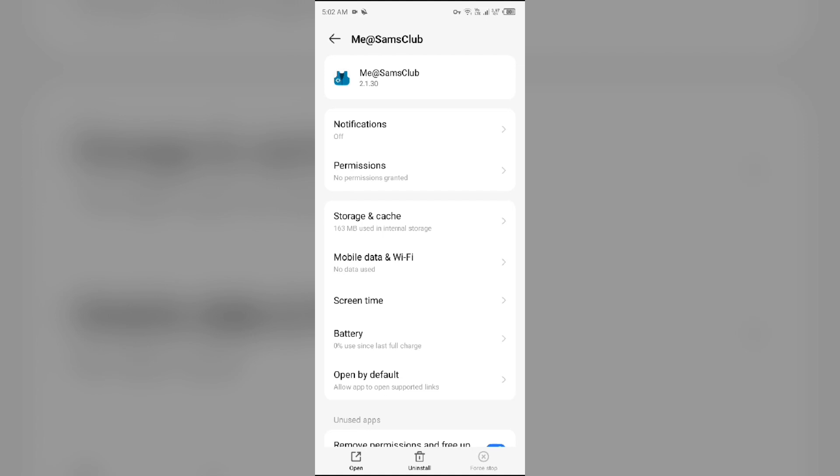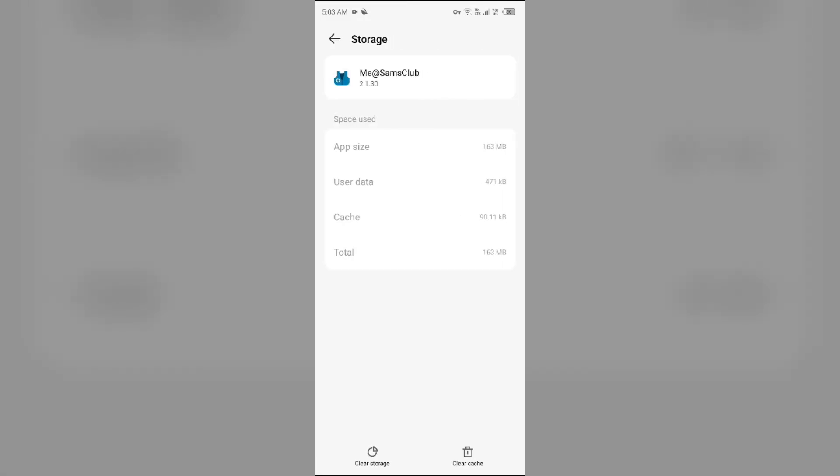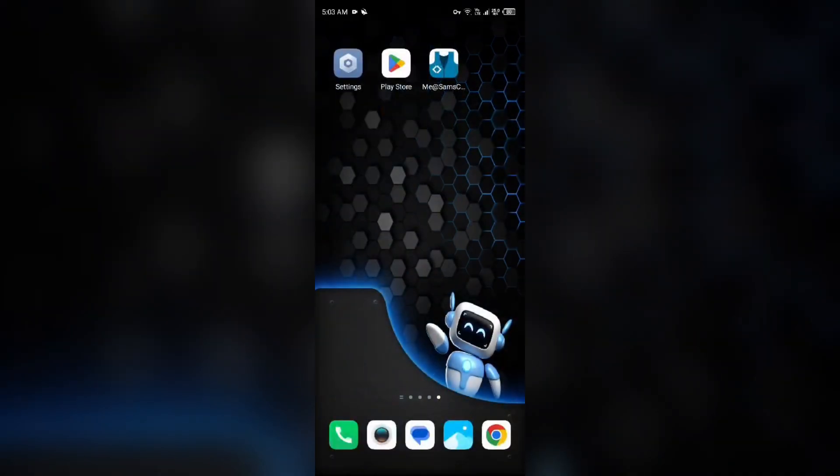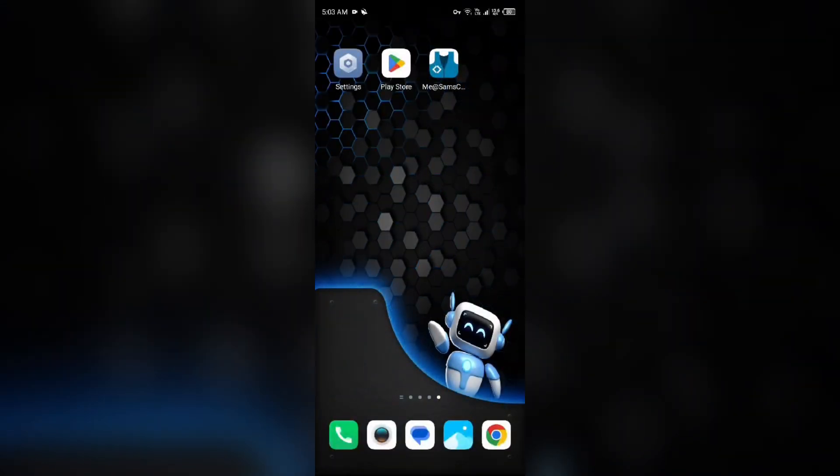Fourth solution: clear the Me@SamsClub app cache. Clearing the app cache can also resolve performance issues. To clear the app cache, simply come to the same interface again in your mobile settings, then go to Storage and Cache. Tap on Clear Cache to clear the app cache.